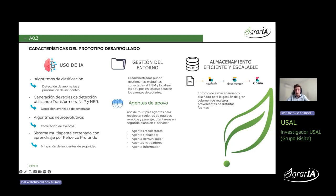Entre los agentes de apoyo se incluyen los agentes recolectores, trabajadores, comunicadores, mitigadores e informadores. El prototipo hace uso de un sistema de almacenamiento eficiente y escalable diseñado específicamente para manejar grandes volúmenes de registros procedentes de diversas fuentes, garantizando que los datos estén disponibles para su análisis en todo momento.